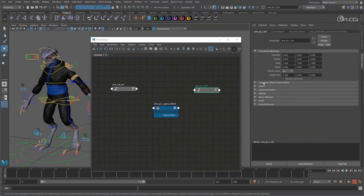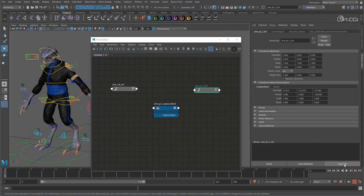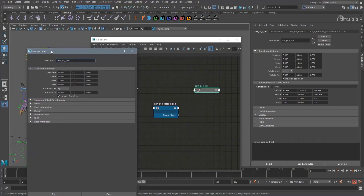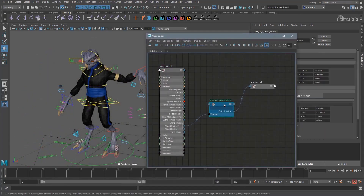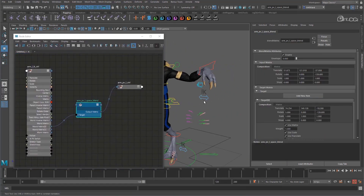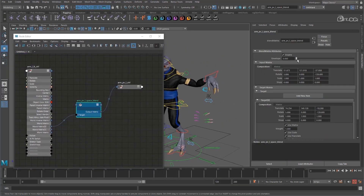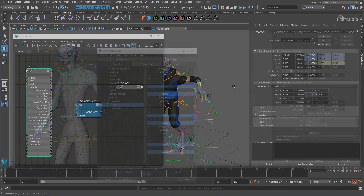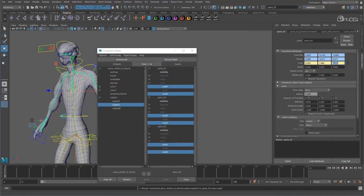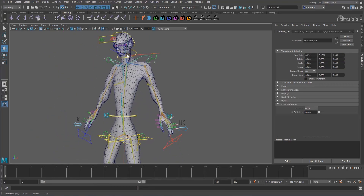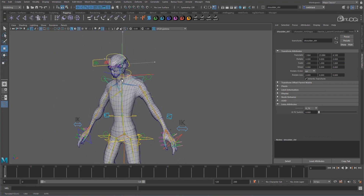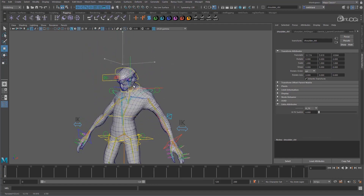What's more, where possible, we will also be building this rig using Maya's new offset parent matrix attributes and matrix nodes to make it more robust, modern, and efficient. By the end of this workshop, you will have a good foundation in rig building, and will have all the skills needed to work in any of today's game studios.